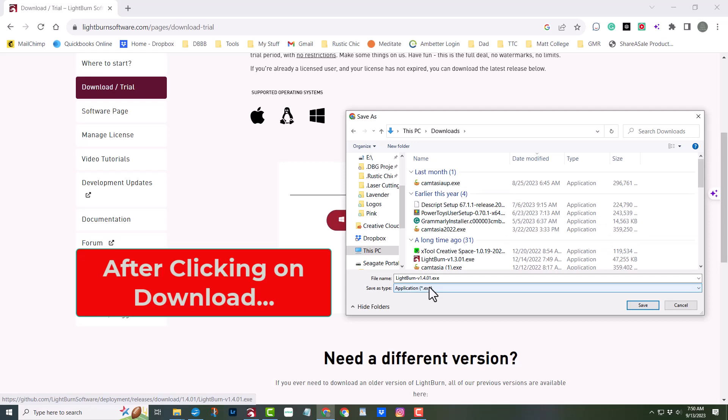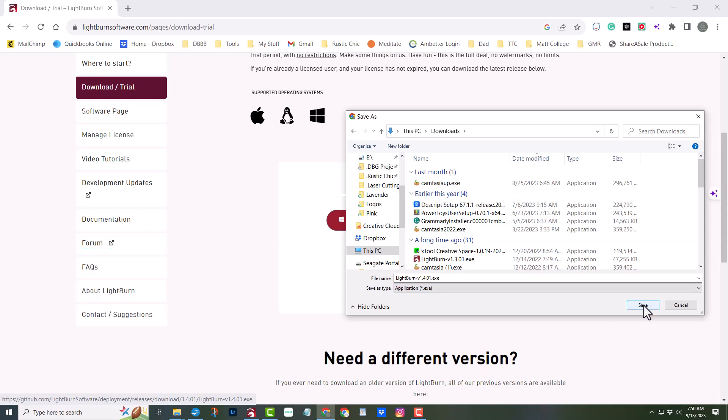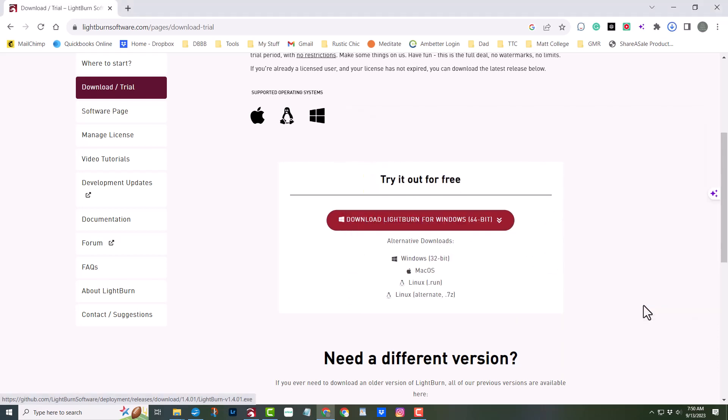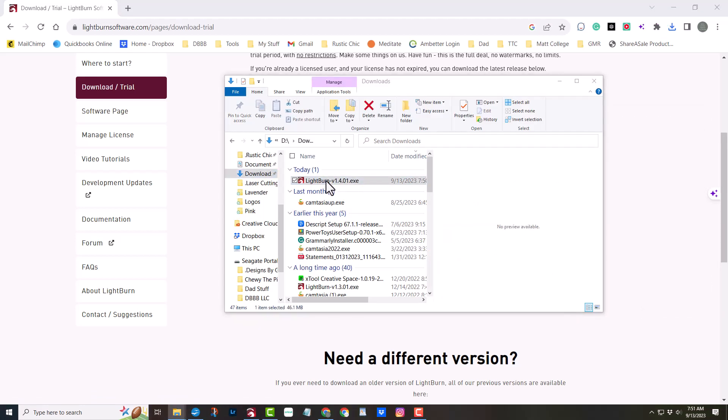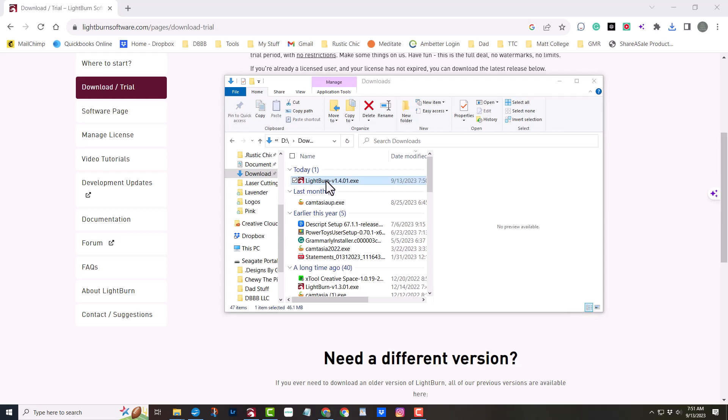After the installation, head over to your Downloads folder and click Save. Then double-click on the executable Lightburn installation file you just downloaded.